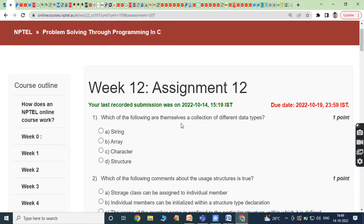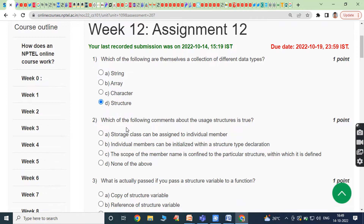First bit: which of the following are themselves a collection of different data types? A structure is a collection of different data types under a single name. Answer is option D.